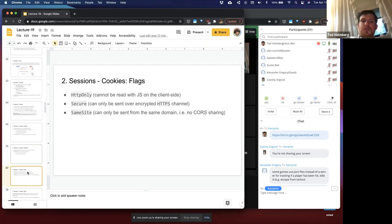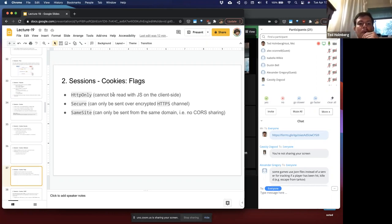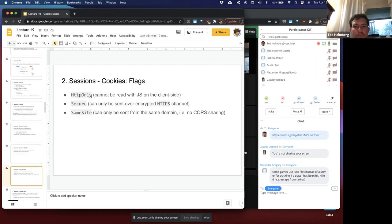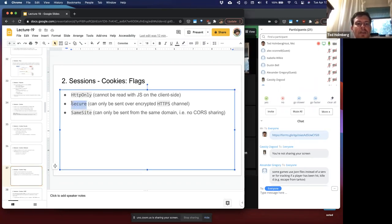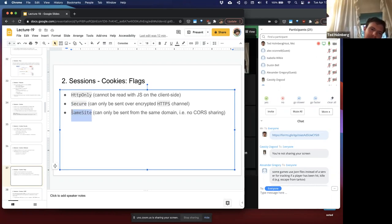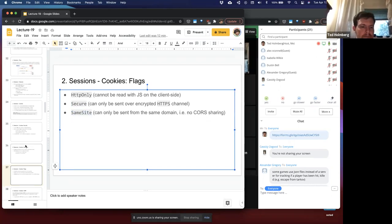Important flags for session cookies: HTTPOnly means the cookie cannot be read with JavaScript on the client side — it's only designed for transmitting to the web service for identification, not for client-side extraction. Secure means the cookie can only be sent over an encrypted HTTPS channel. SameSite means the cookie can only be sent from the same domain — no cross-origin requests are allowed with that cookie.